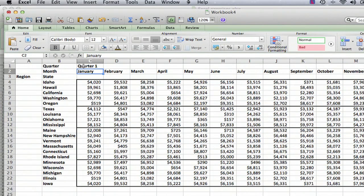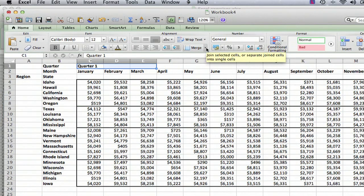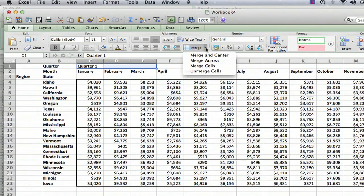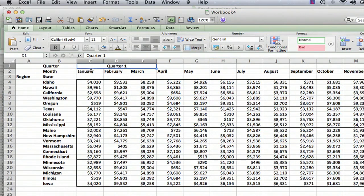So what we do is we select all three cells where we want it to appear, and then we go up here — it may look different depending on your computer and your operating system — but you want to find something called Merge. You click on it and go to Merge and Center. And what it did is it merged that text — basically that information is now contained in three cells in a row.